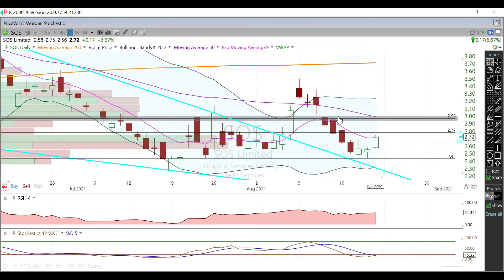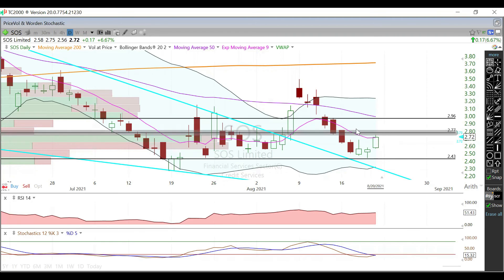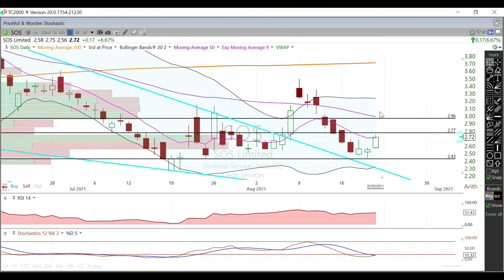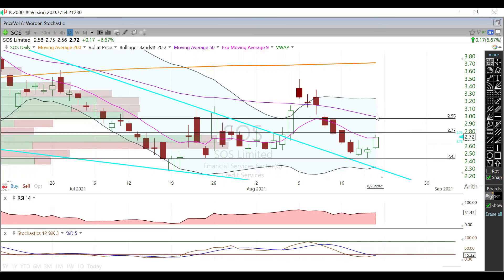Again, just keep an eye on this RSI and stochastics. Watch this nine-day EMA on the daily — that's going to give you a heads-up as to our first support/resistance depending on if we're gapping up or down. Watch the 277s and then watch that 296 level, ultimately up here with that 50-day moving average on the daily.